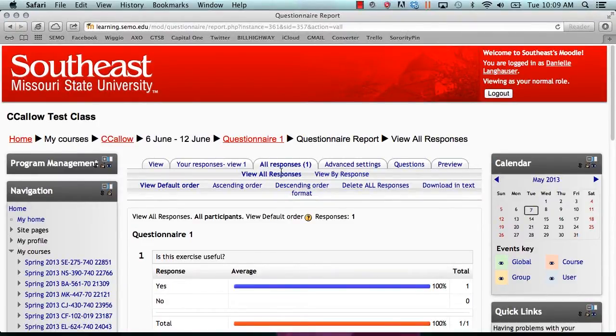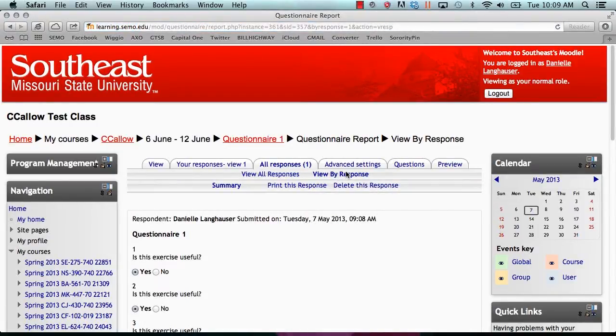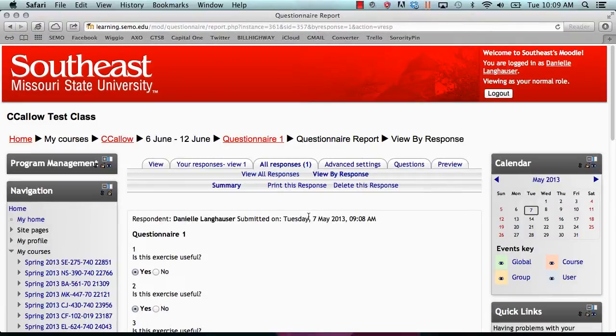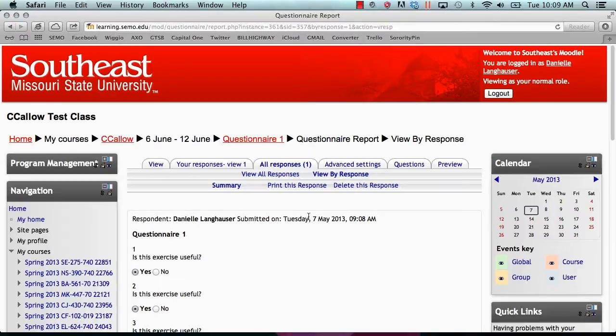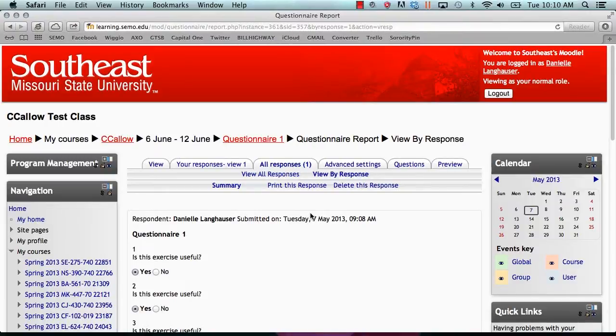If you click view by response, this will show you each individual response. To view the next response, click on the next button or you can view certain responses by clicking on the number under the tab. You can also print or delete a response by clicking on the appropriate tab under view by response.